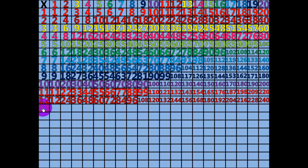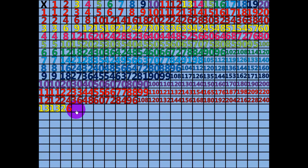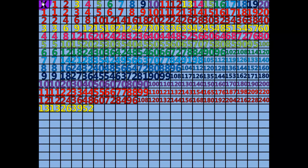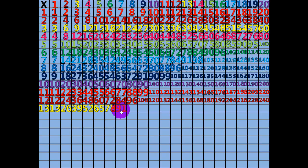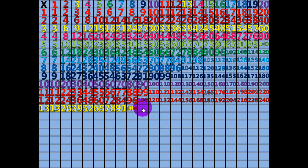1 times 13 equals 13. 2 times 13 equals 26. 3 times 13 equals 39. 4 times 13 equals 52. 5 times 13 equals 65. 6 times 13 equals 78. 7 times 13 equals 91. 8 times 13 equals 104. 9 times 13 equals 117. 10 times 13 equals 130.